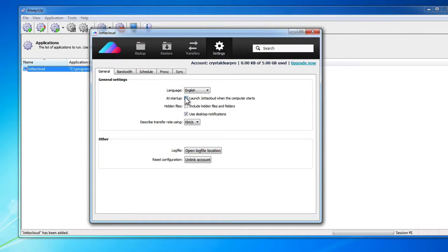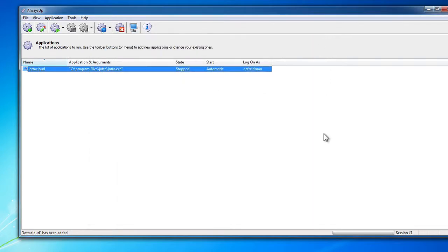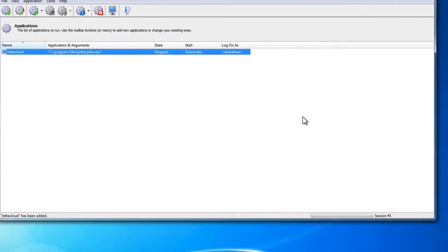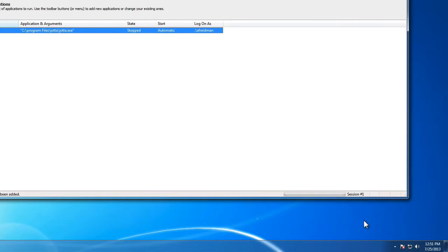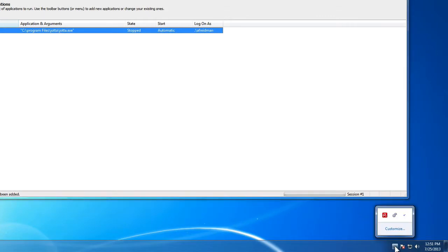Note that this setting is somewhat misleading — it will only start YotaCloud after you log in. If YotaCloud is running, stop it now by right-clicking on the tray icon and choosing Quit.